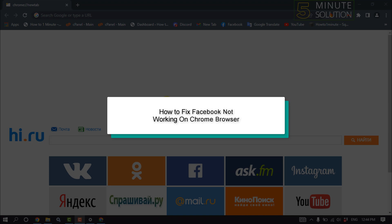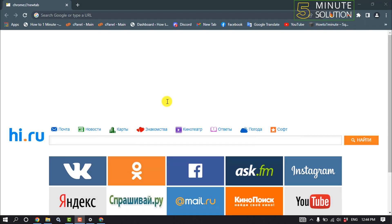Hello friends, in today's video I'm going to be walking through how to fix Facebook not working on Chrome browser.